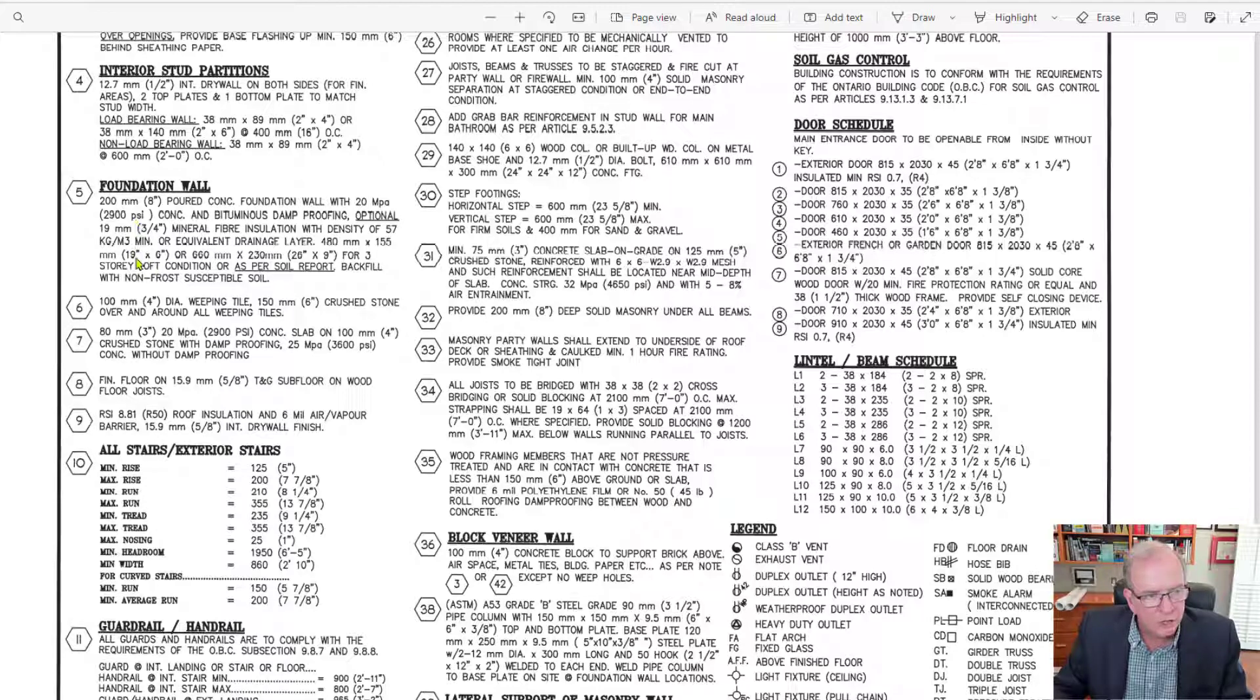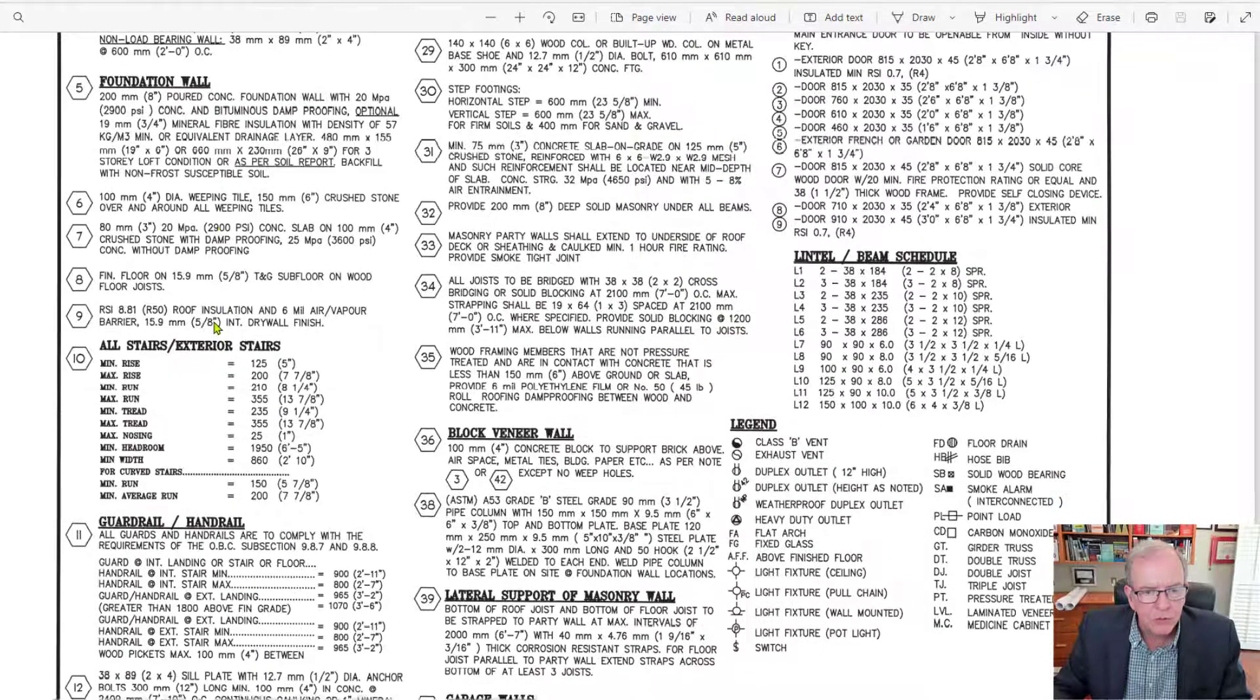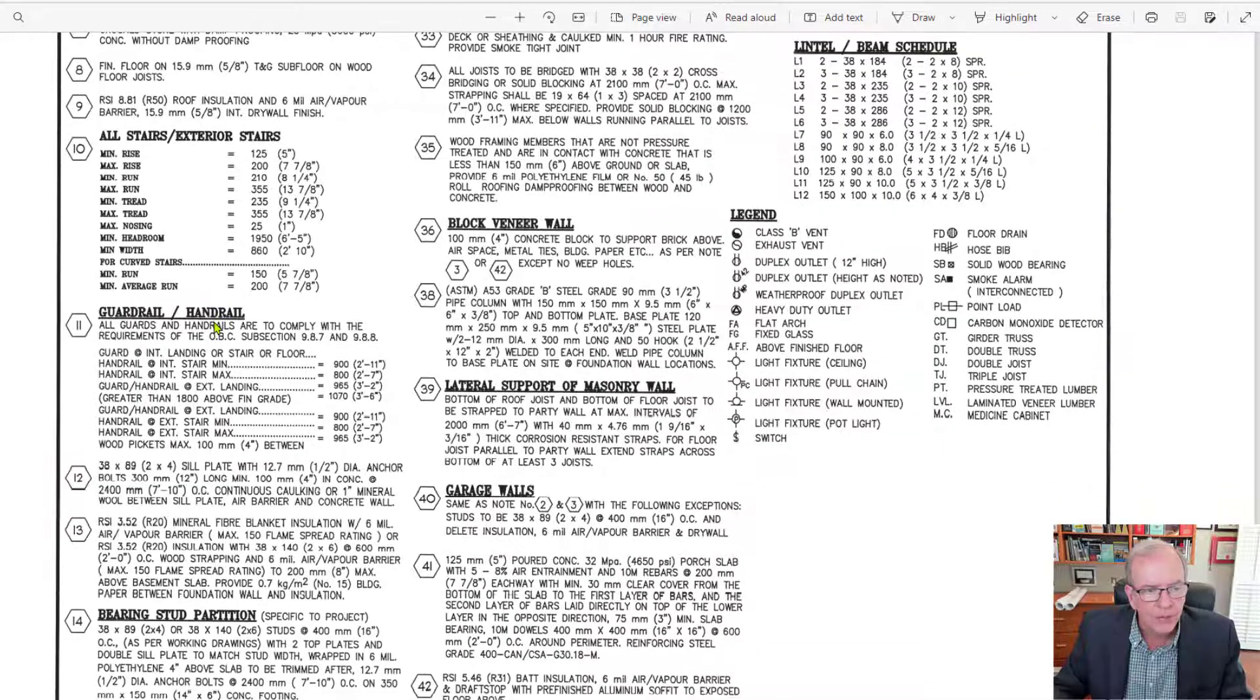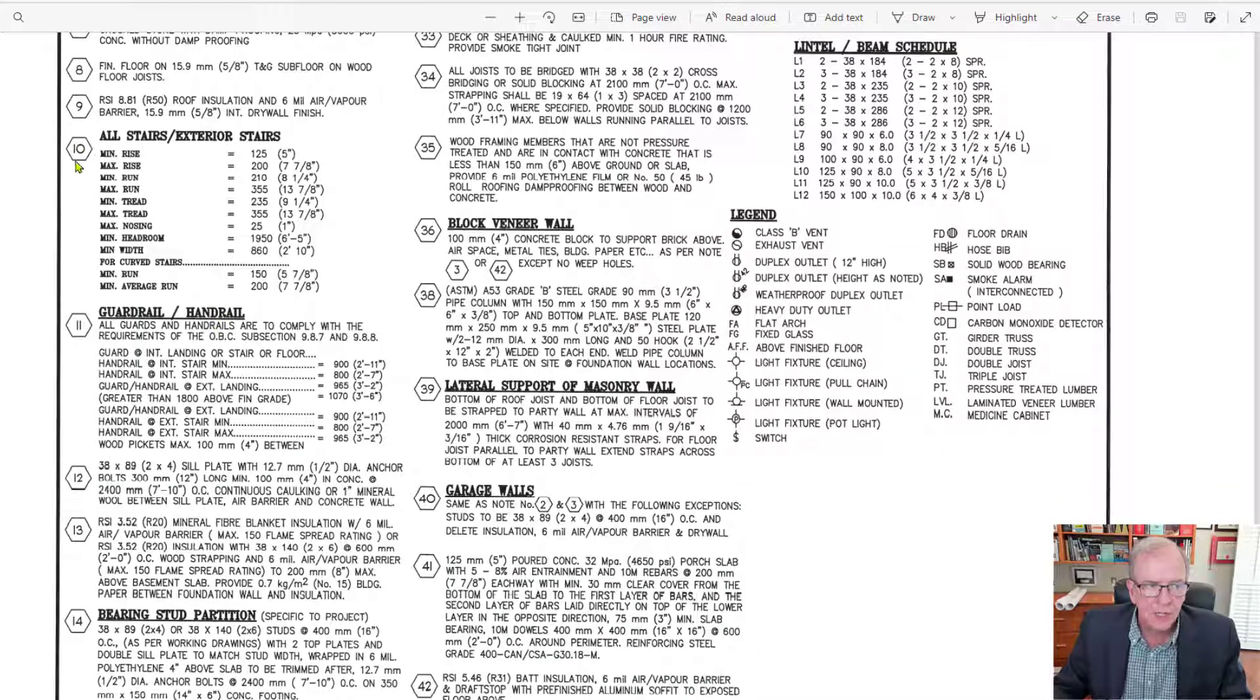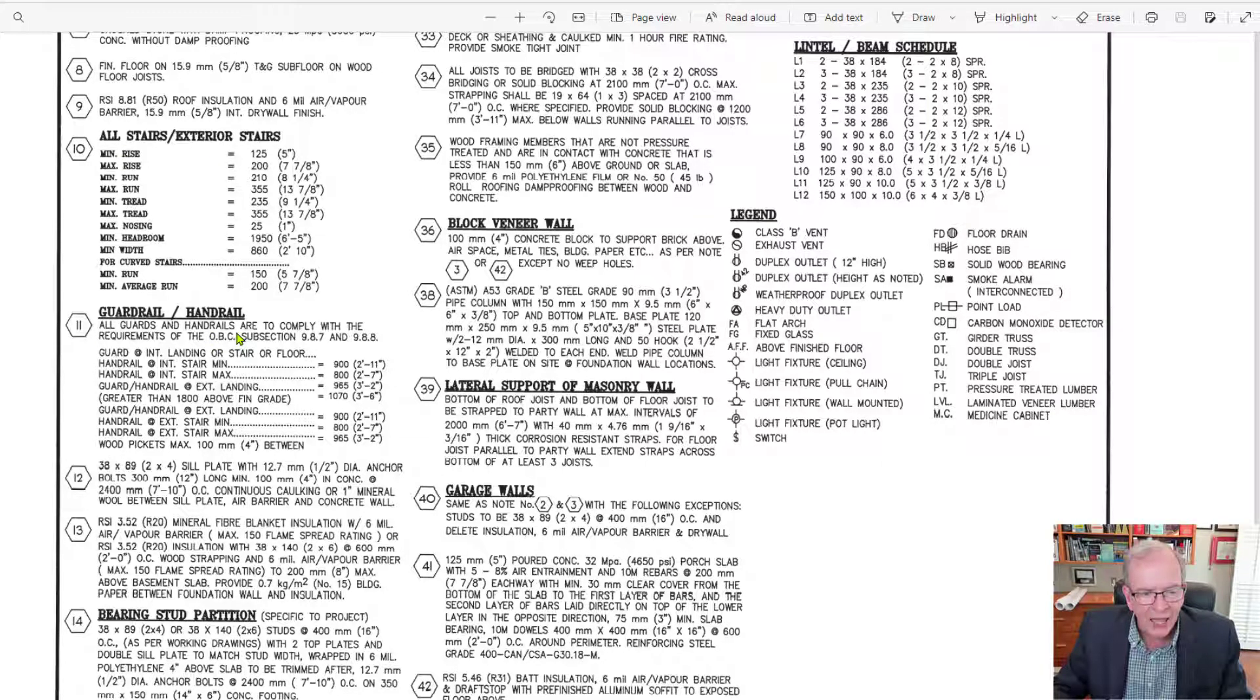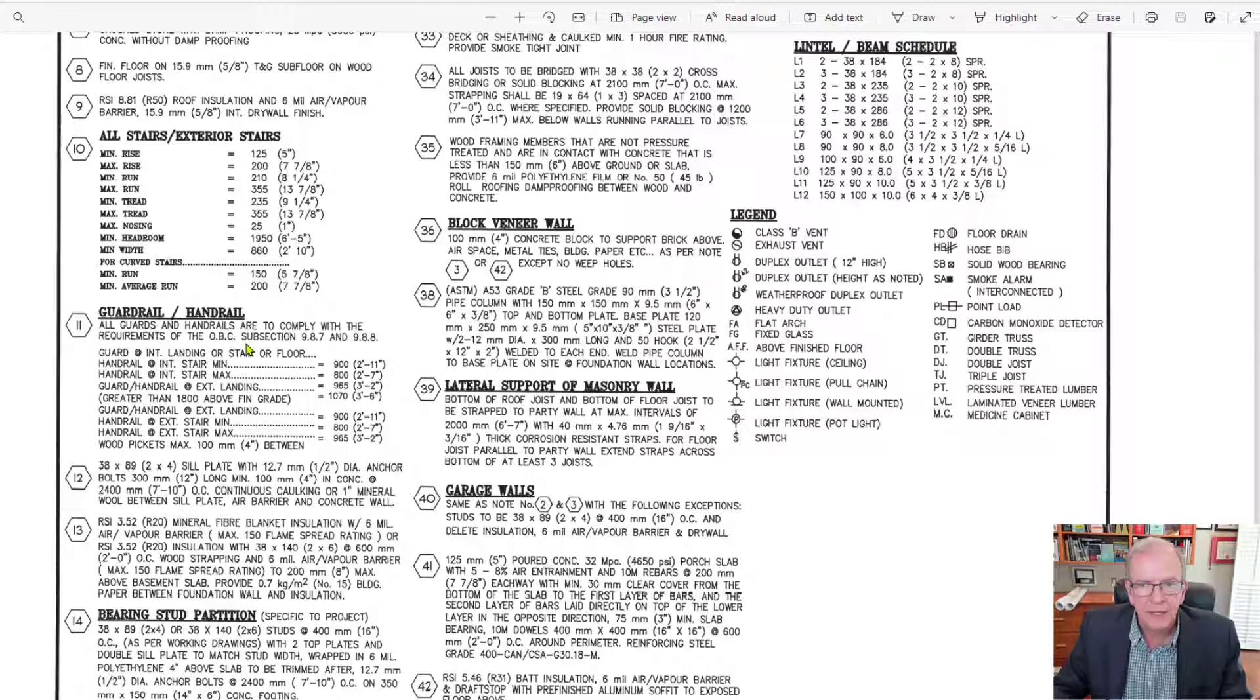So you can see all that information that we're getting from here, just from this one little note. And you notice there's a lot of notes. So it depends on what you're doing. Look at this, 10 and 11. That's all for stairs and guardrails and handrails, right? That's all the information that you're going to find on that. So there's a lot of detailed information.